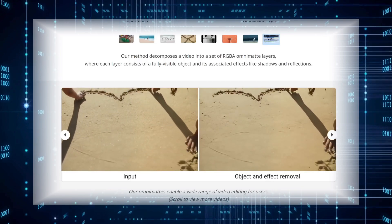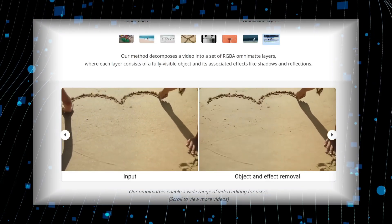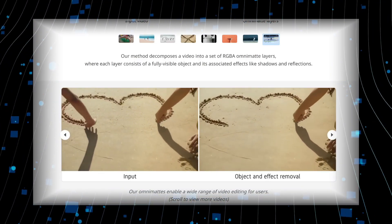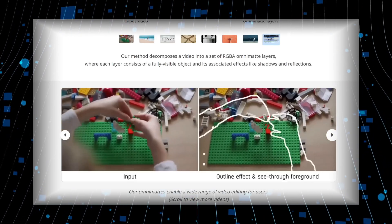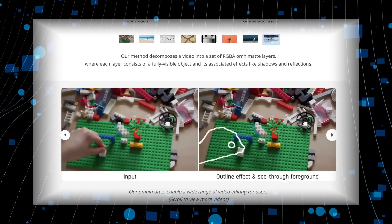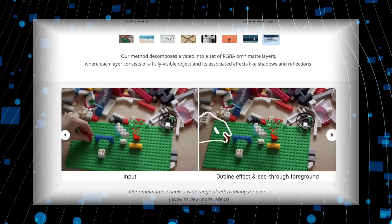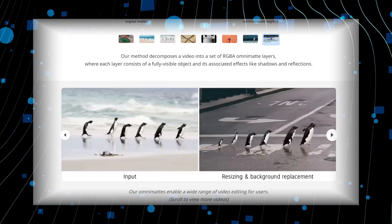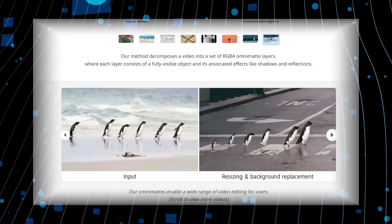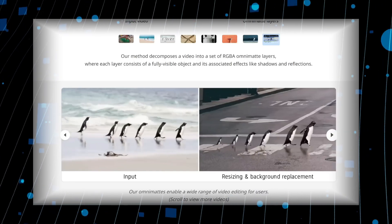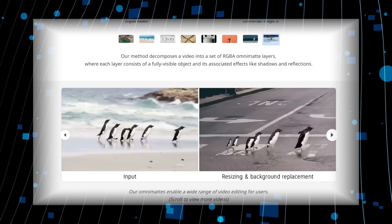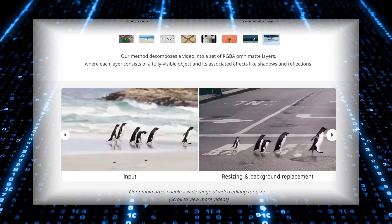What can you do once you've separated the video into these layers? A ton of creative editing. Remove distracting objects, turn a layer into just its edges for a cool effect, swap out backgrounds entirely, or even resize individual layers. Since each penguin is on its own layer, you can resize them independently — making some bigger, some smaller.